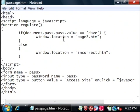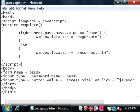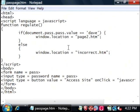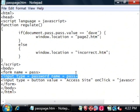But what I've done is I've put a script inside the header of this document. It's a function called regulate, and it says if the pass.value—and pass is an input field that I have down here named pass, and its type is password.